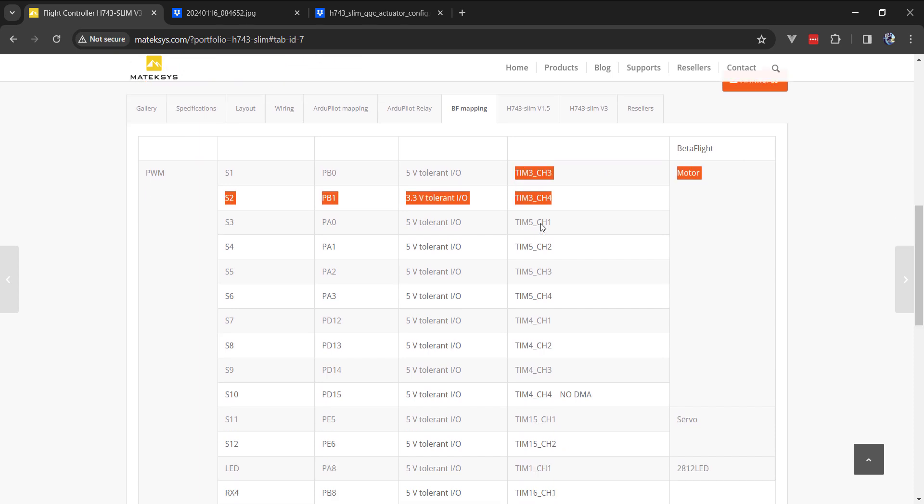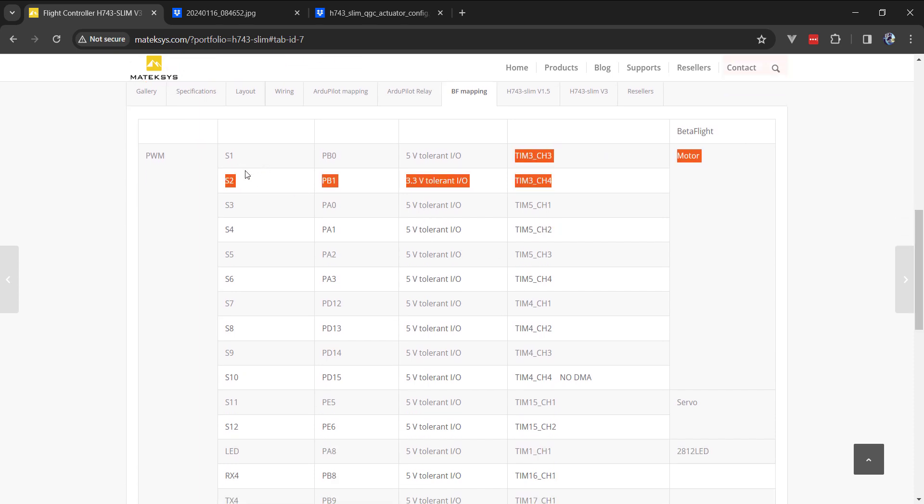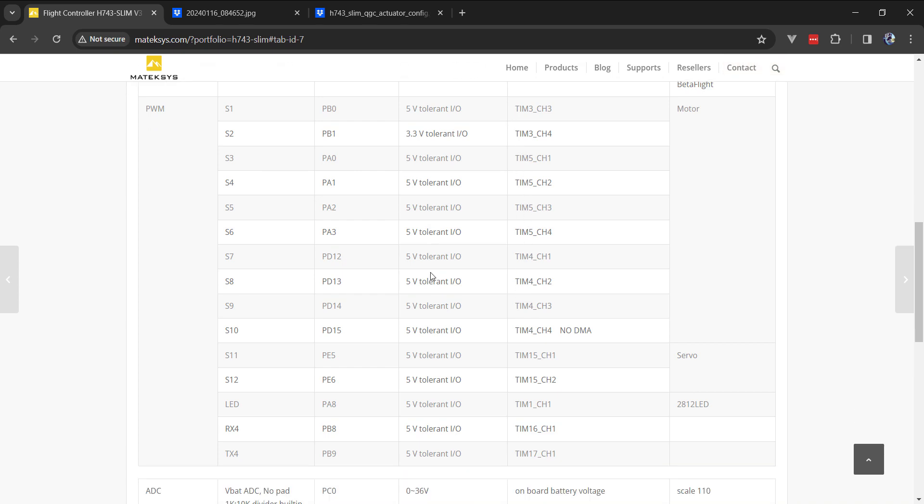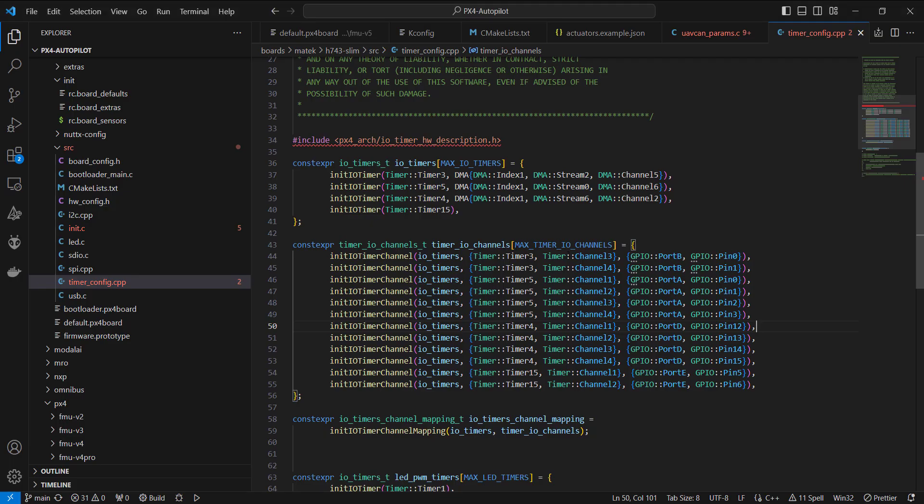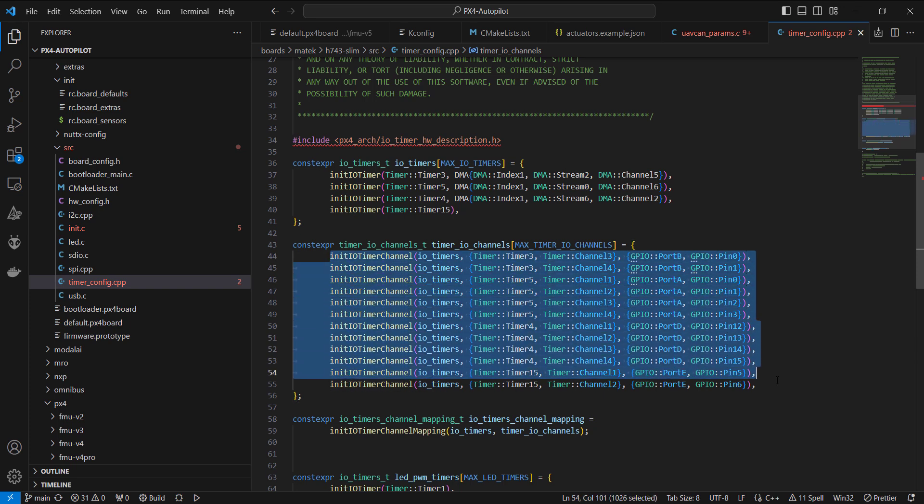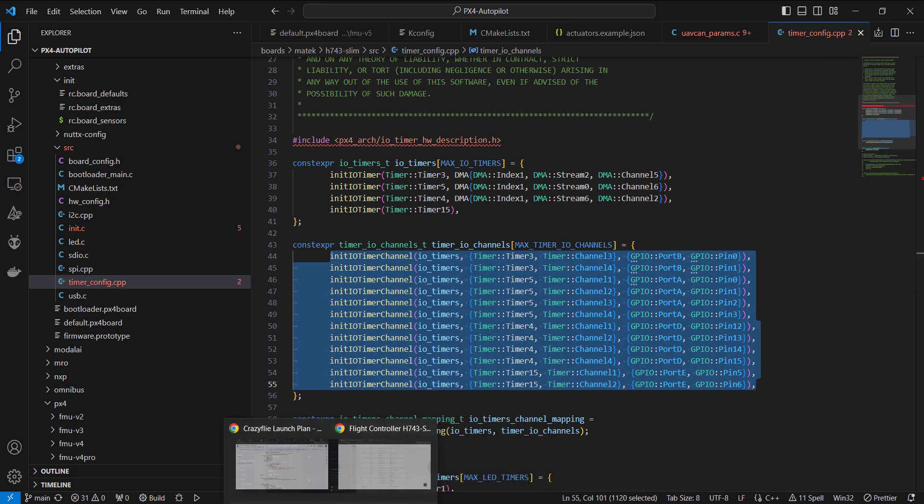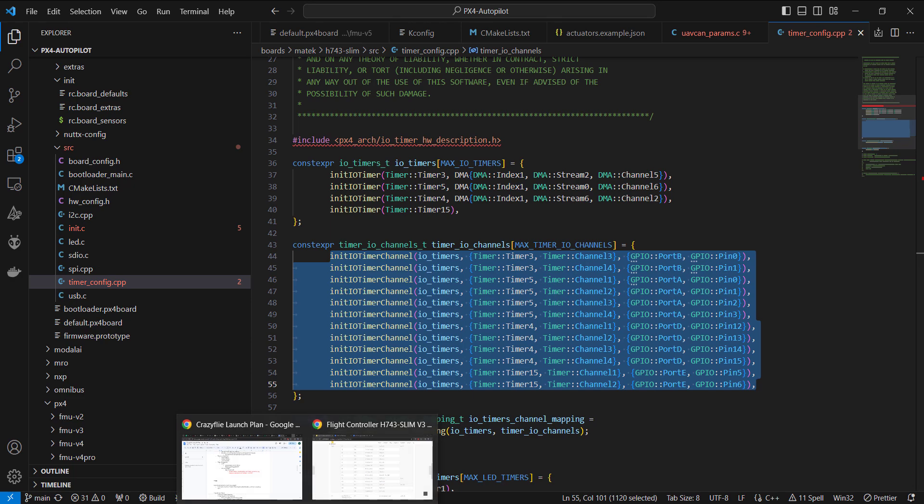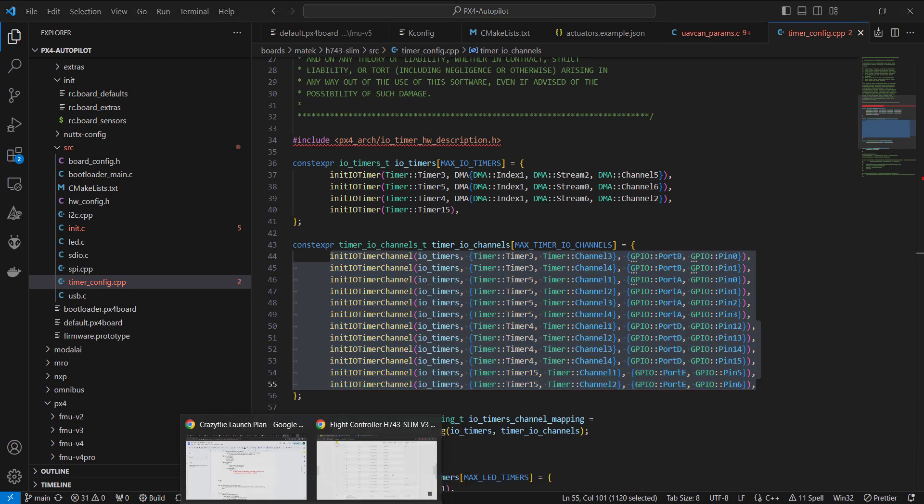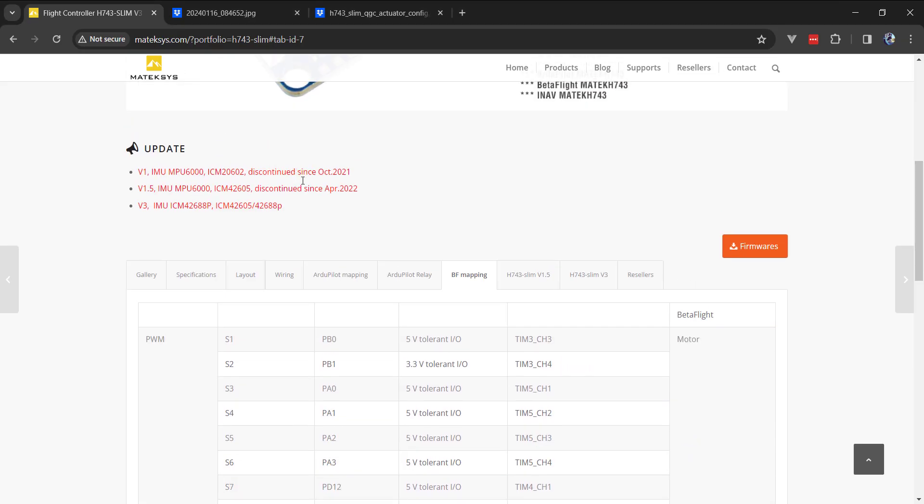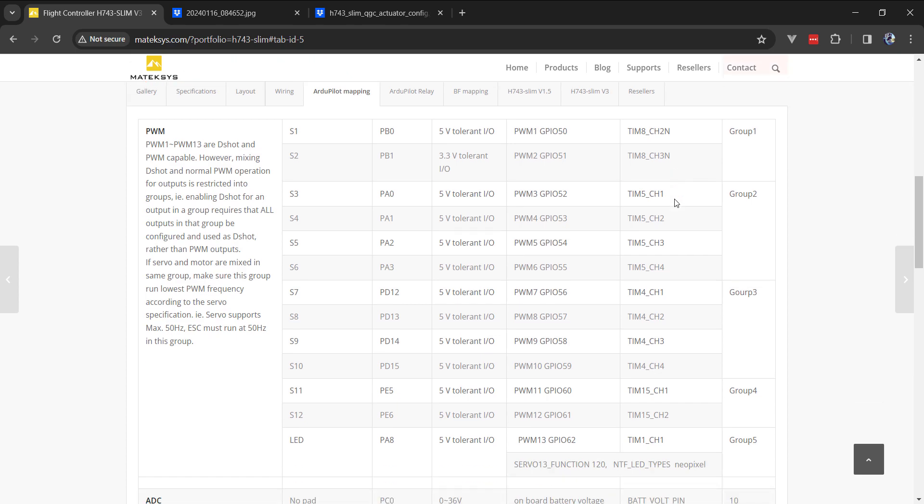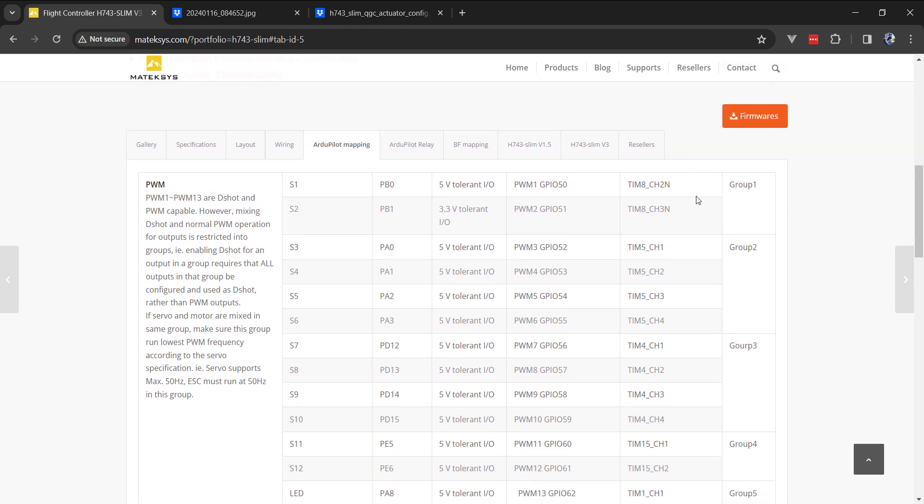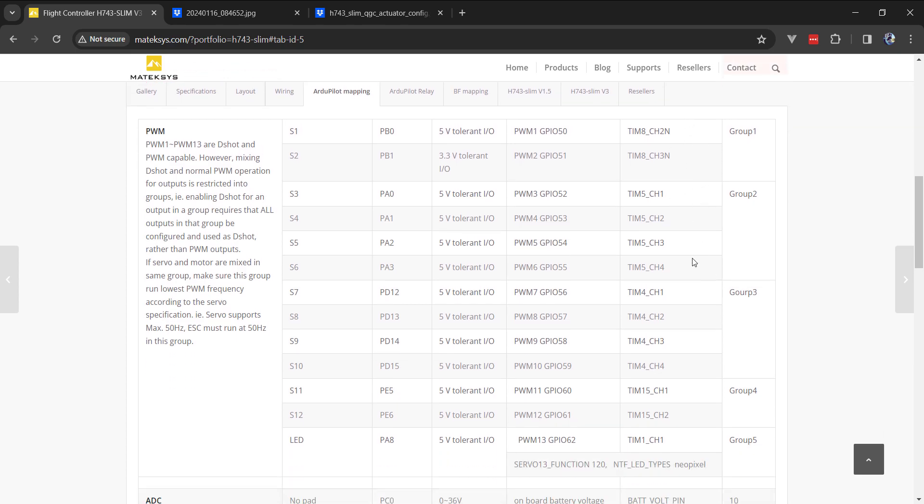And looking here at the beta flight mapping, which I found is very similar to PX4. As you'll see, timer three is associated with the signals one and two. This is motors one and two. And then we have timer five with channels one, two, three, and four. So basically different timers for all these different signal outputs. If you look at the timer config, you'll see that those match up with what is defined in the timer config C++ file. But finally, what I ended up having to do, because I could not sort my way through this, if we look at the ArduPilot mapping, you'll see the timer groups similar to how they're grouped in beta flight. But instead of timer three for one and two, ArduPilot uses timer eight. But all that being said, I could not override what timer was being used for UAV CAN.